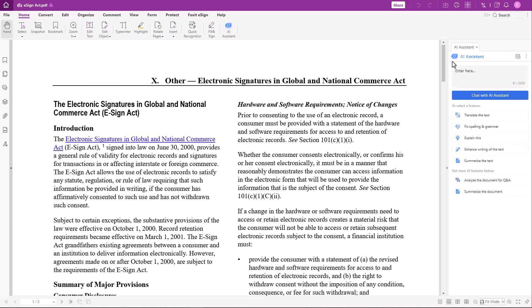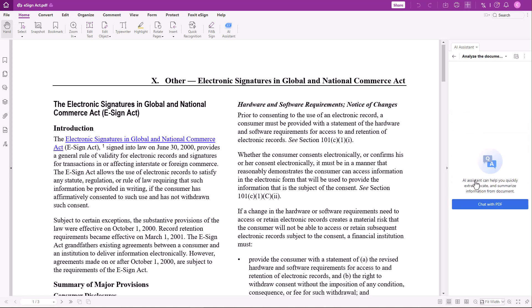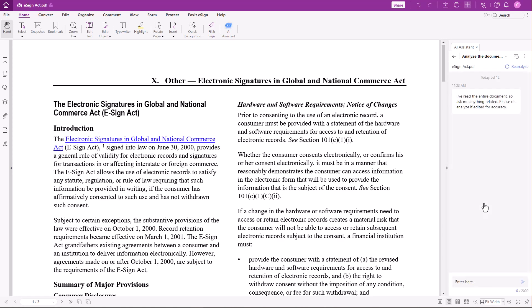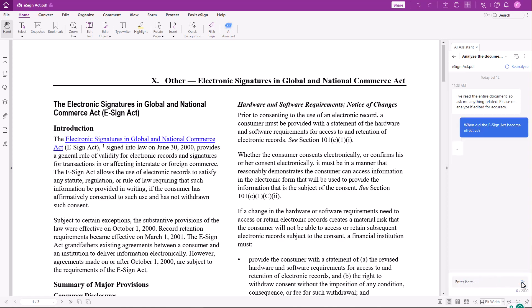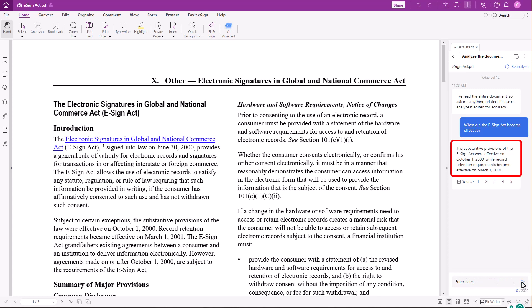If you choose Analyze the document for Q&A, the document will get analyzed by the AI Assistant, so you get answers to the PDF's content without actually reading the document. For example, I would like to know when the eSign Act became effective. Here's the content-based answer.